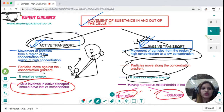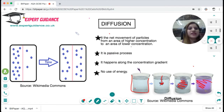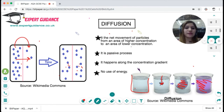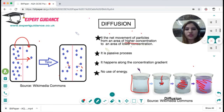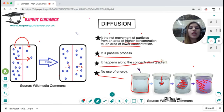Diffusion can be illustrated by dropping a drop of purple ink into water — the ink spreads out evenly until particles are equally distributed. Where there are more particles they move towards where there are fewer, until concentration is equal on both sides. Diffusion is the net movement of particles from an area of higher concentration to an area of lower concentration. It is a passive process, requiring no energy, as particles move along the concentration gradient.